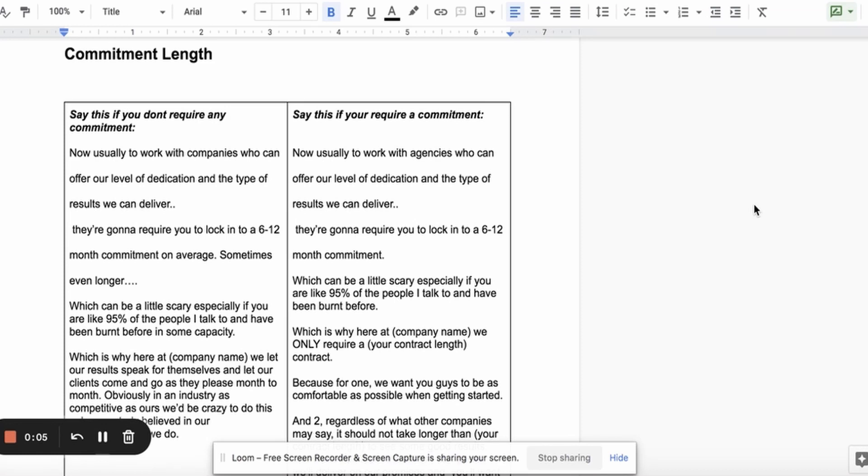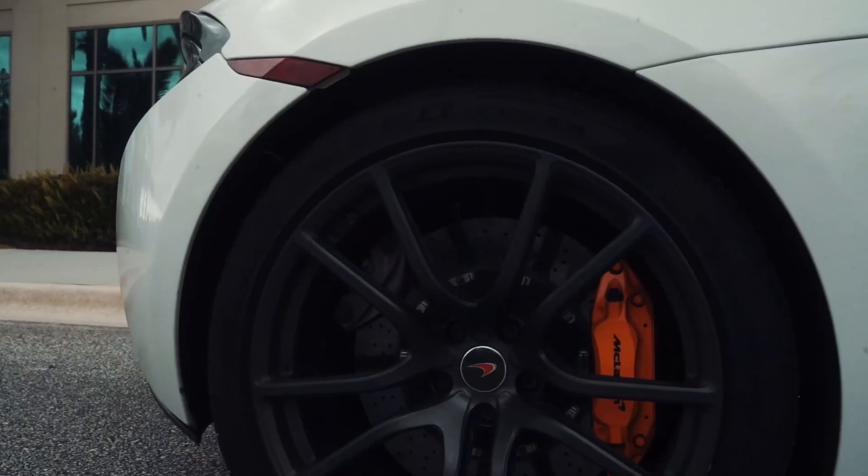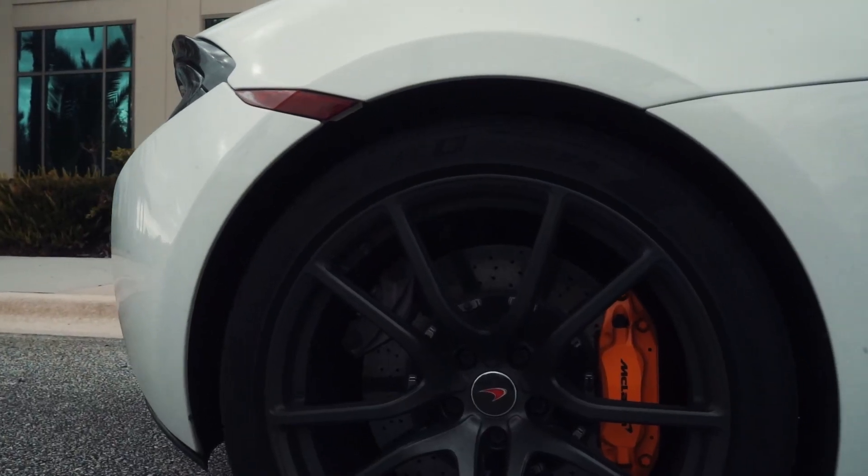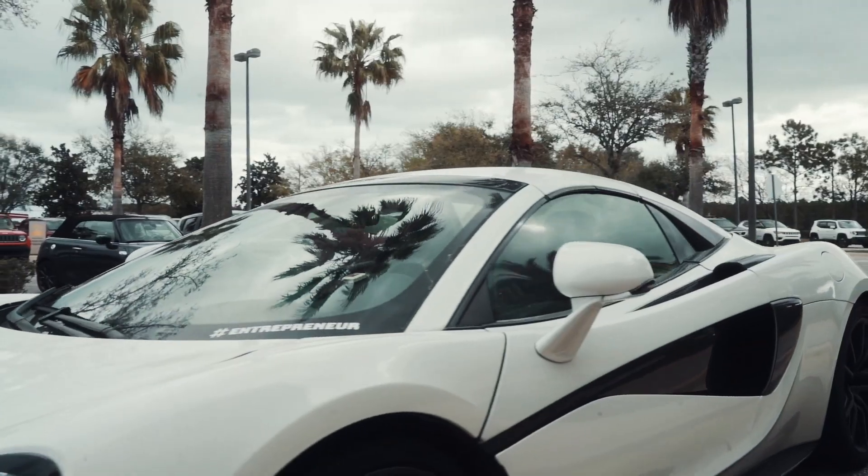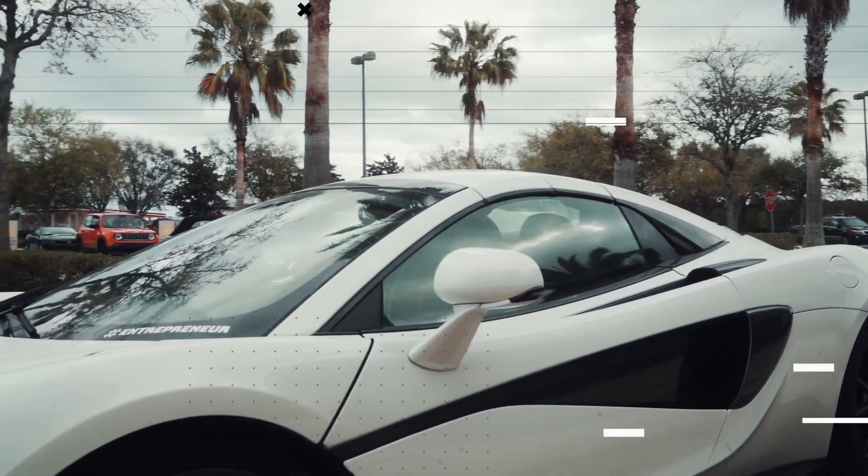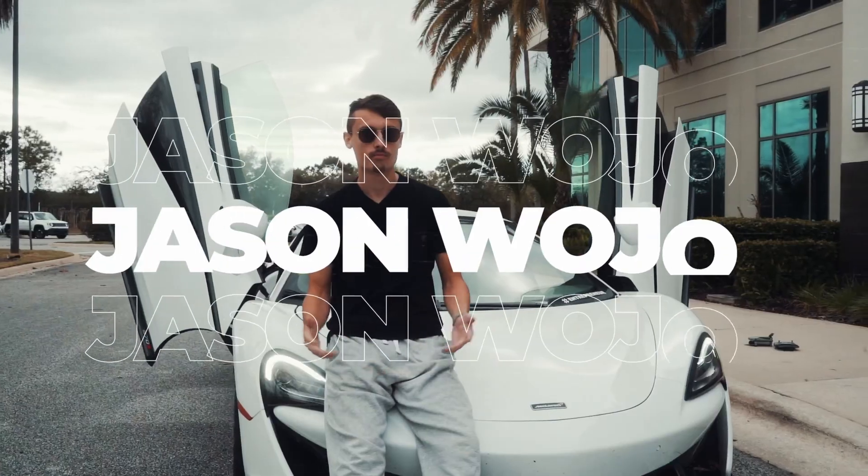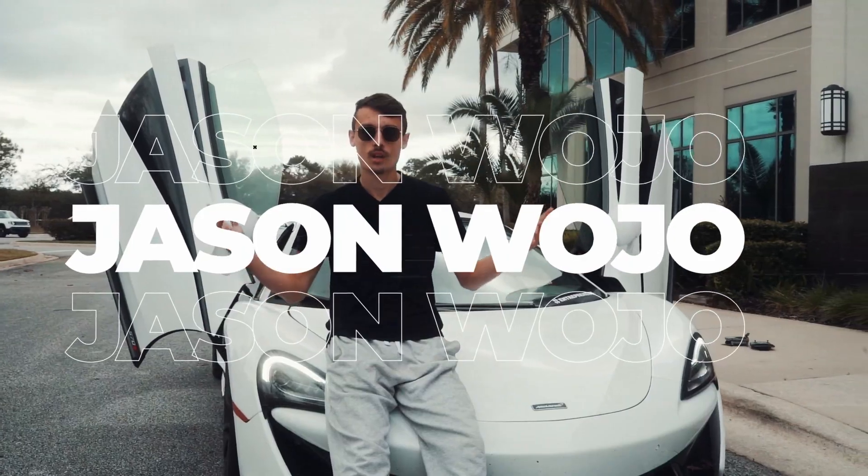All right, welcome to today's video. I'm going to be going over how to reveal the price and when to reveal the price in any sales call. Hey, my name is Jason Wojo. Welcome to my channel. I run a multiple seven-figure agency, so make sure you subscribe and I hope you guys enjoy the video.